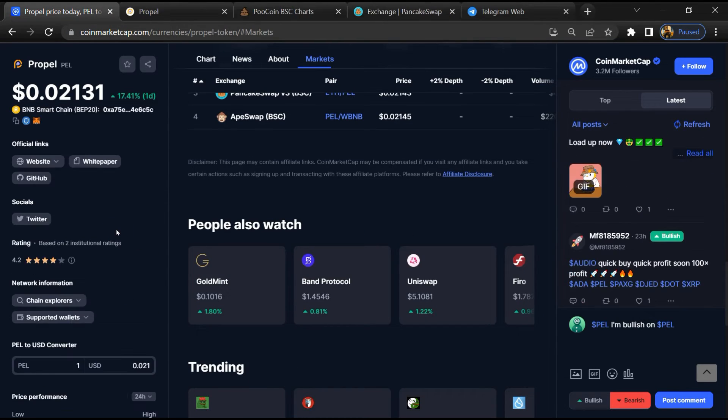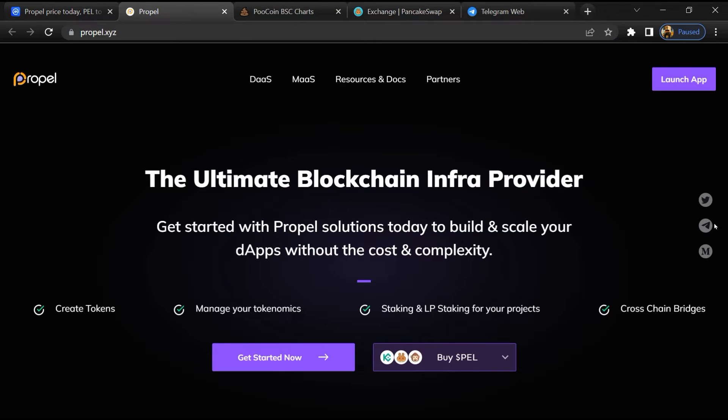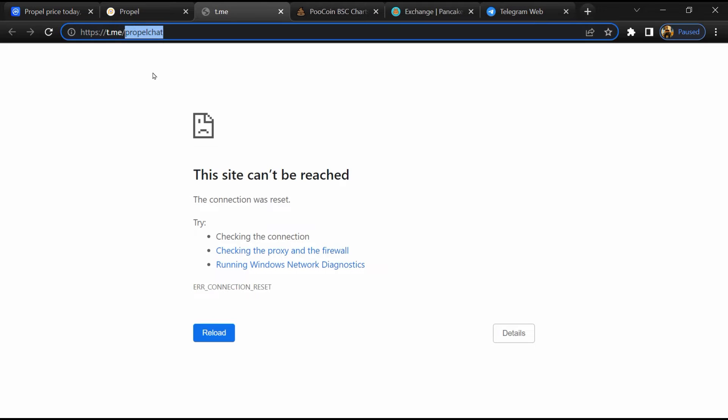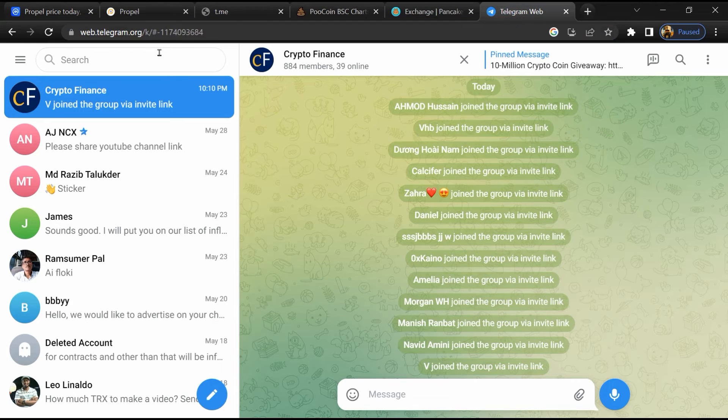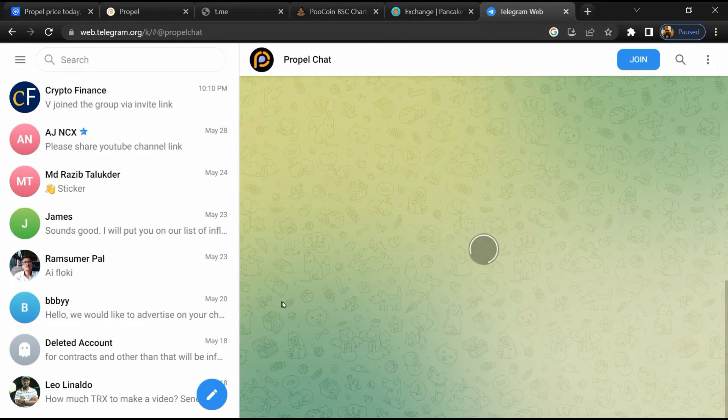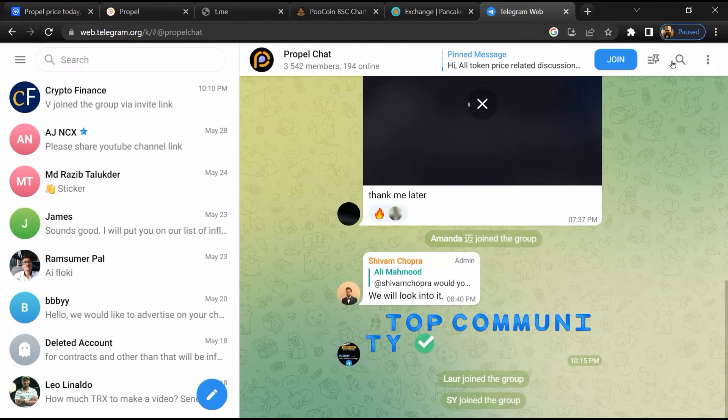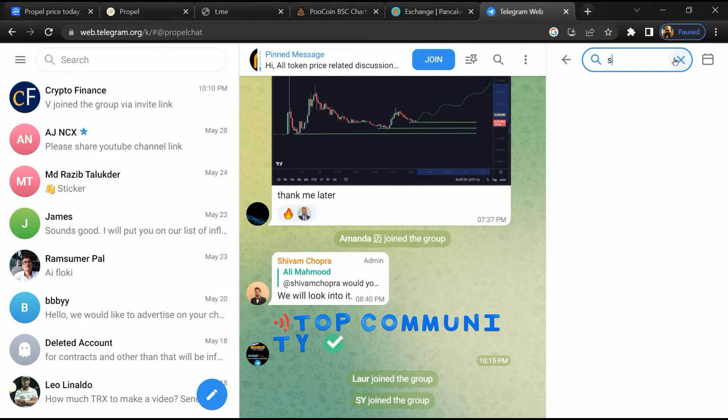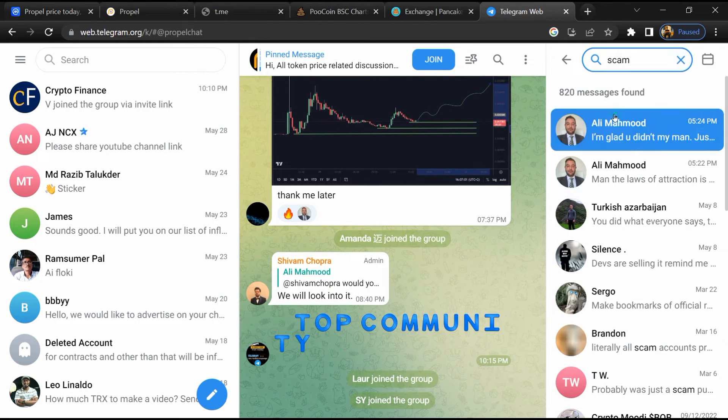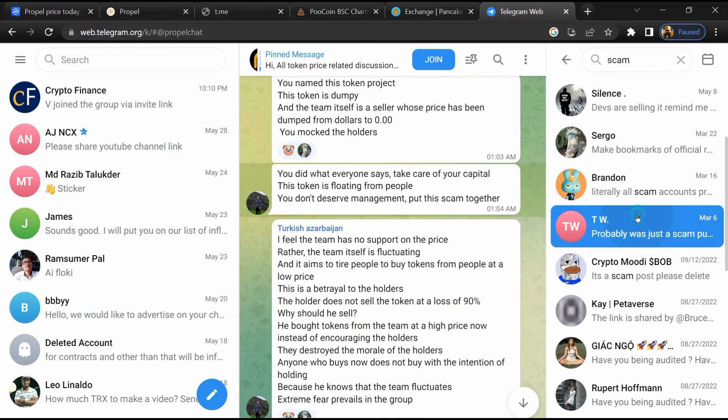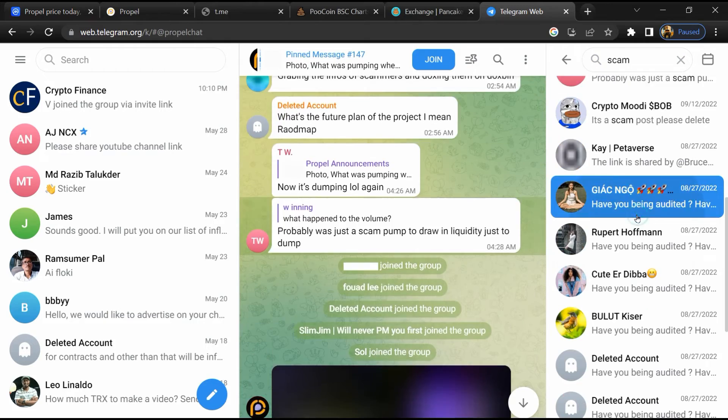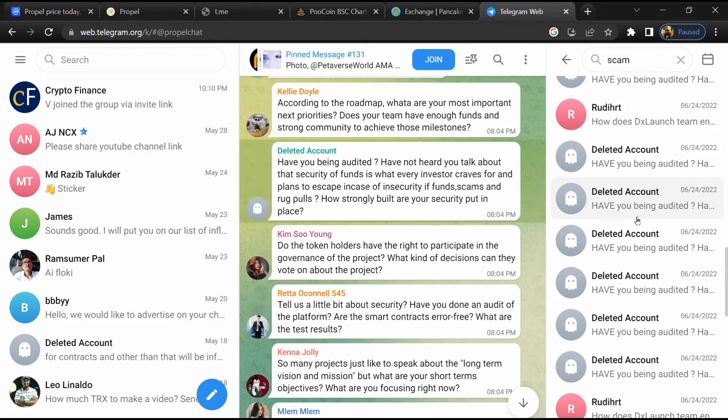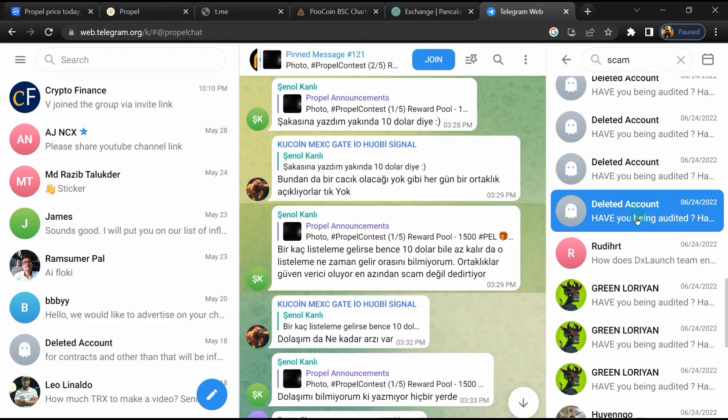After that, open Rainmaker Games token website and click on Telegram. Now you will open this token on Telegram, and here you will search for scam. Different comments are showing related to scam. You will check every comment in detail.